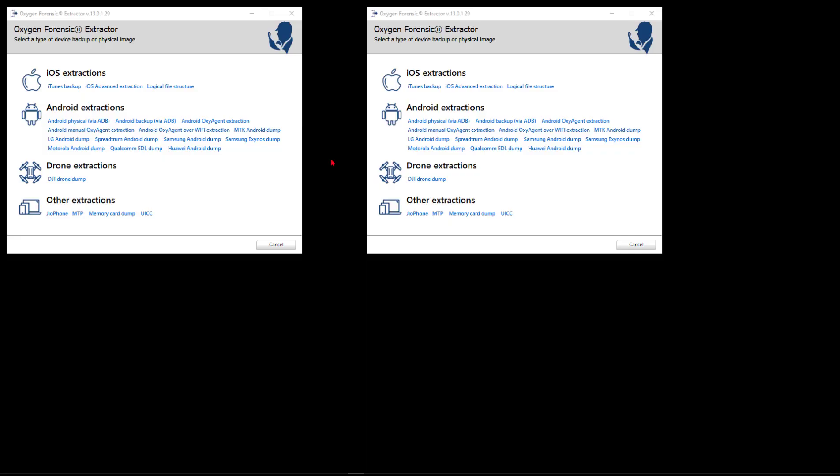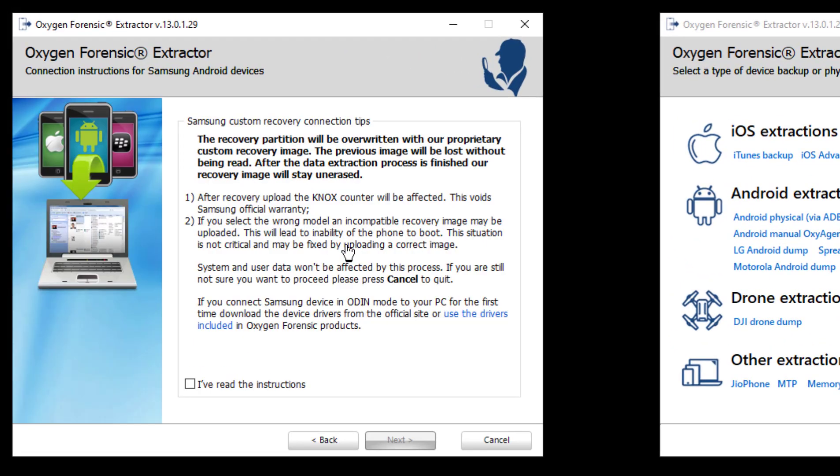Let's take a look at the differences between old-school Samsung Android dump and new-school Samsung Exynos dump. With the old school, here's a custom recovery - we take the recovery partition, overwrite it with our own, the previous one will be lost without being read. After the extraction process is finished, our recovery image will stay there. After recovery upload, Knox will be affected, voids the warranty, and if you do it wrong, here's a brick for you. I have not only done it wrong and broken the boot process of the phone, but restored the correct firmware and recovered the phone on the same fateful moment.